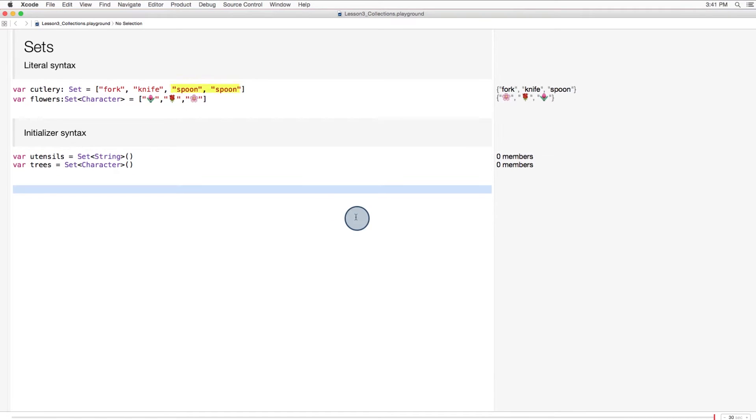Notice that if I add two identical values to my set, the compiler doesn't complain, but it doesn't add that repeated item either. Because, of course, sets have no repeats.